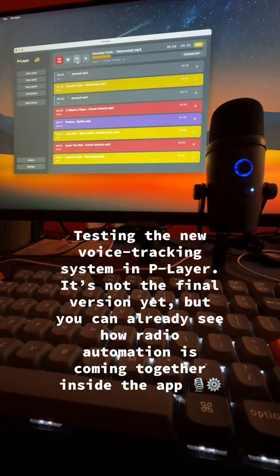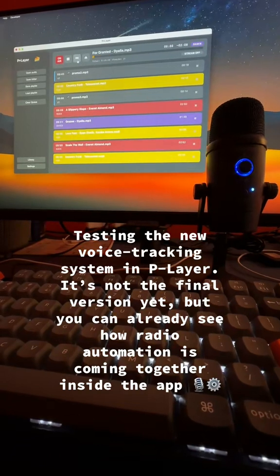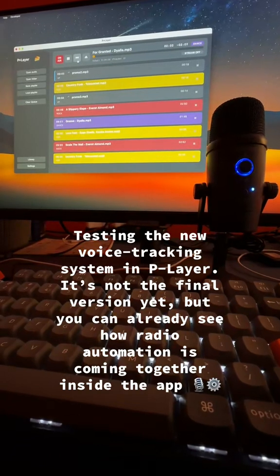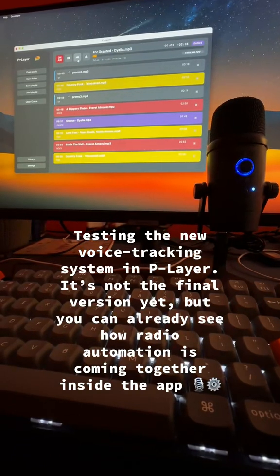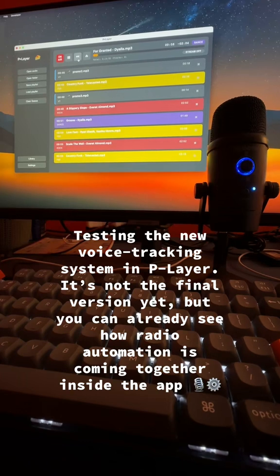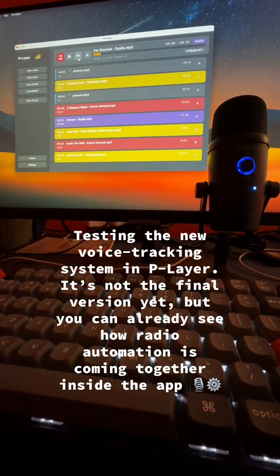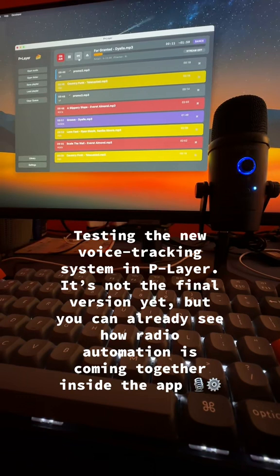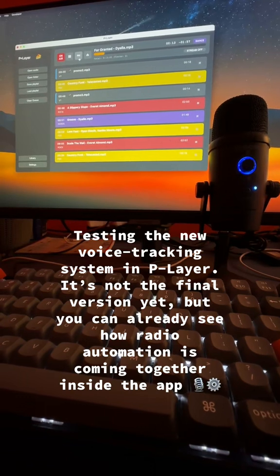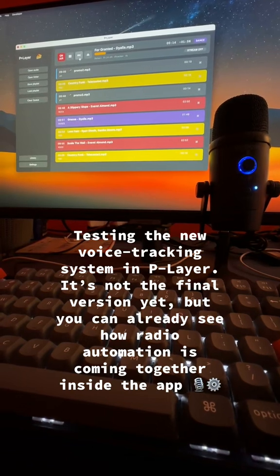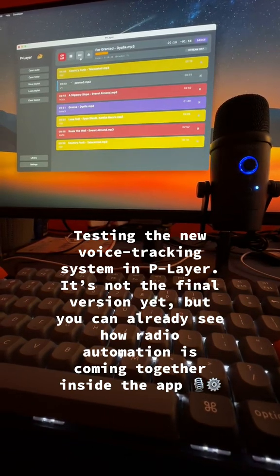Welcome to Broadcasting Without Limits. P-Layer brings pro-level control, clean sound, and a beautiful workflow, all on your Mac. Your station deserves the best. Your station deserves P-Layer.